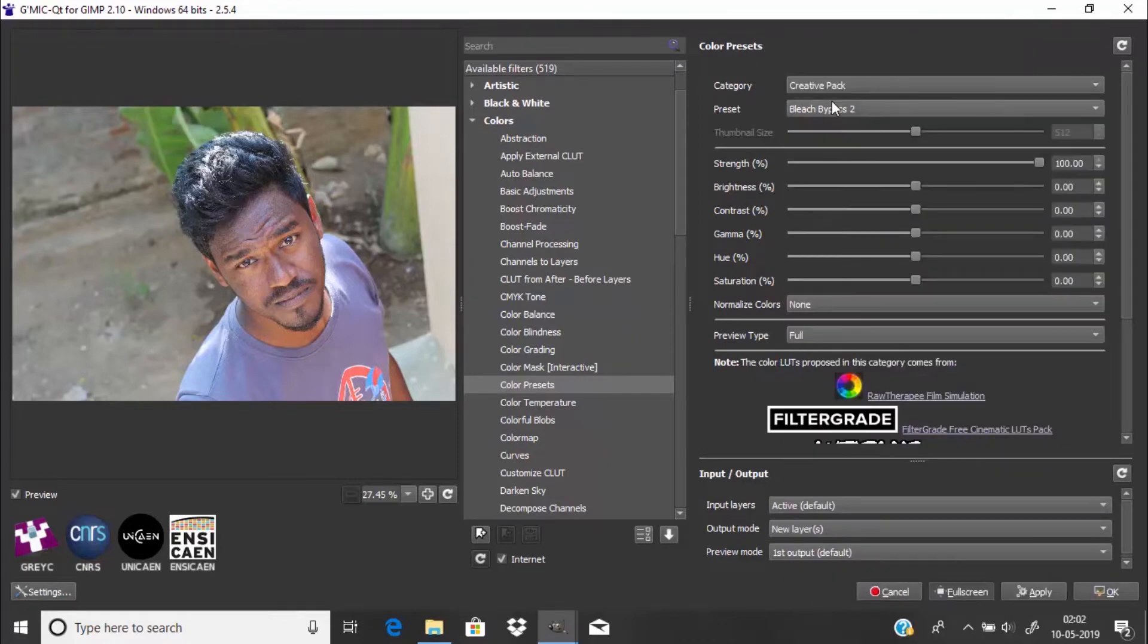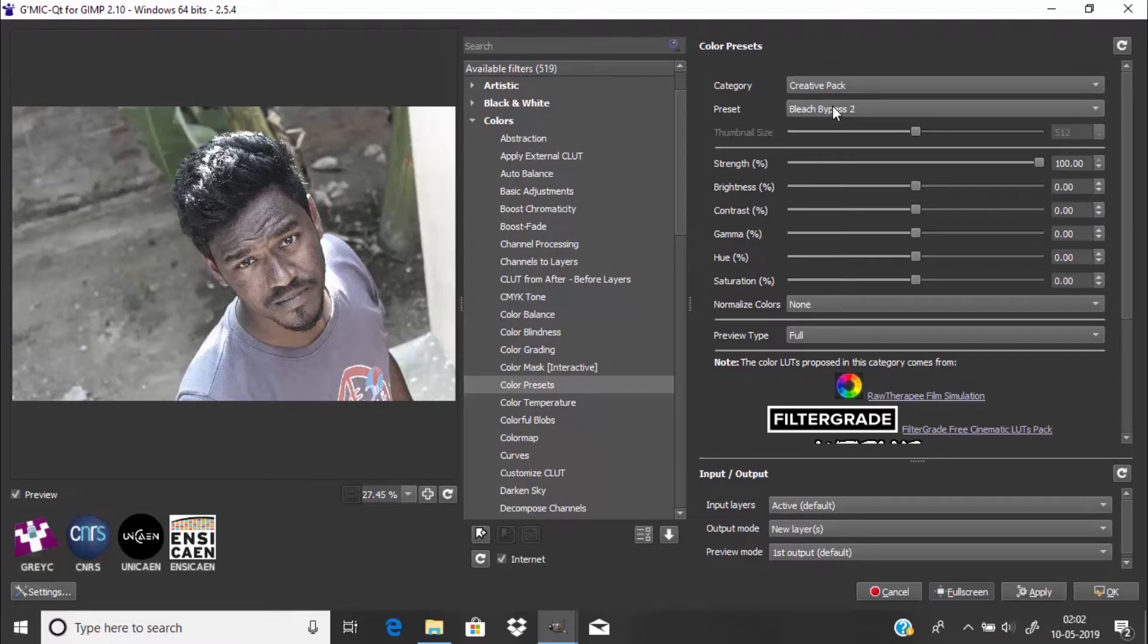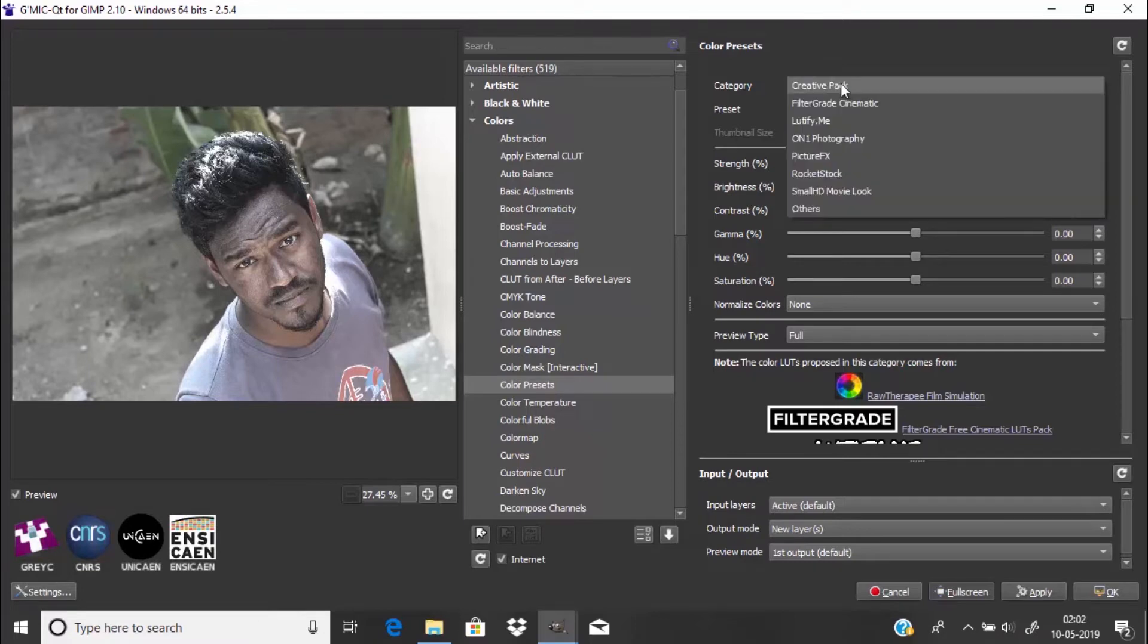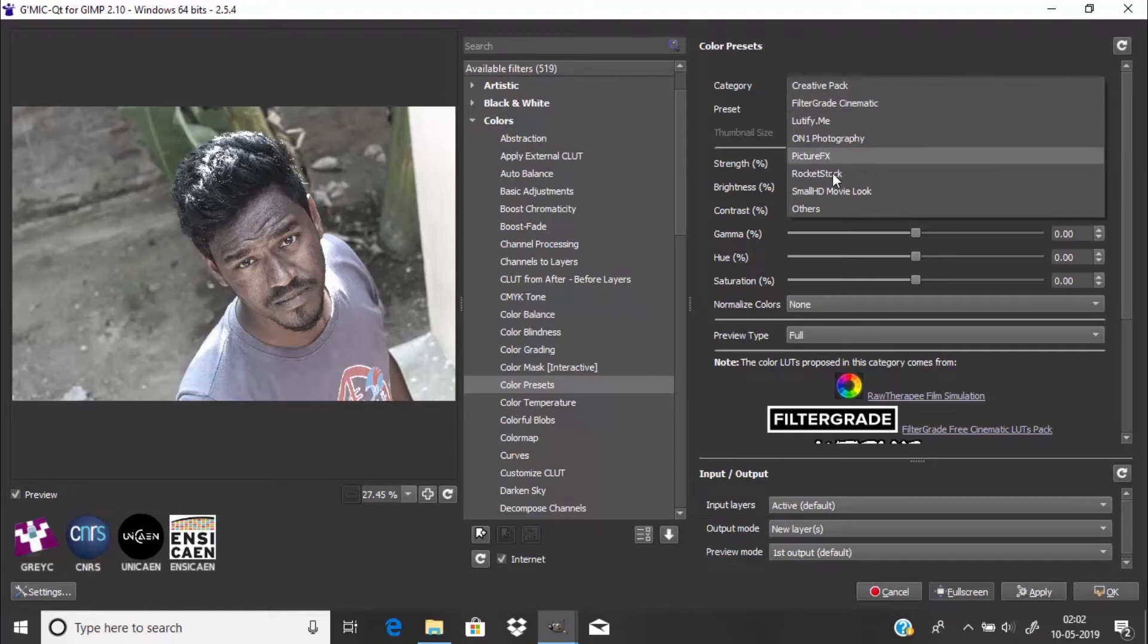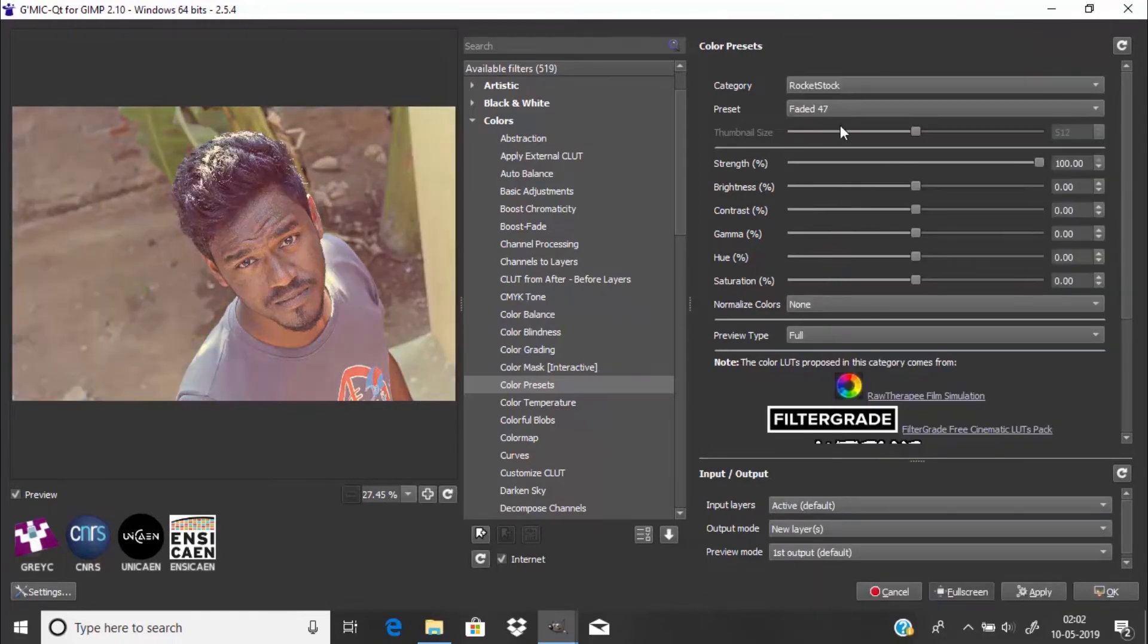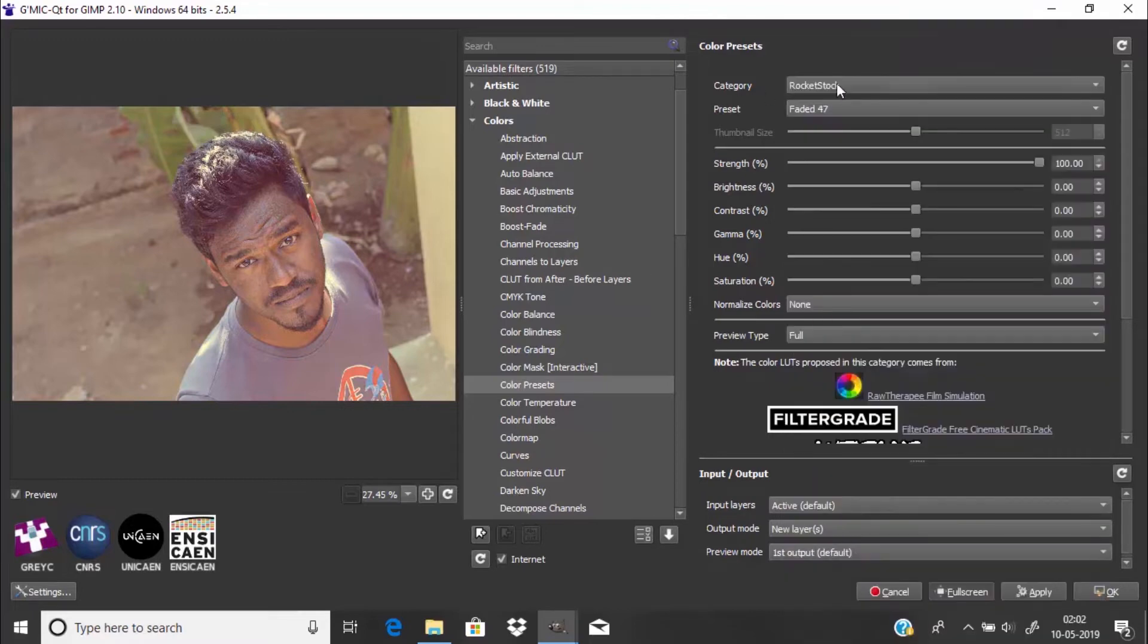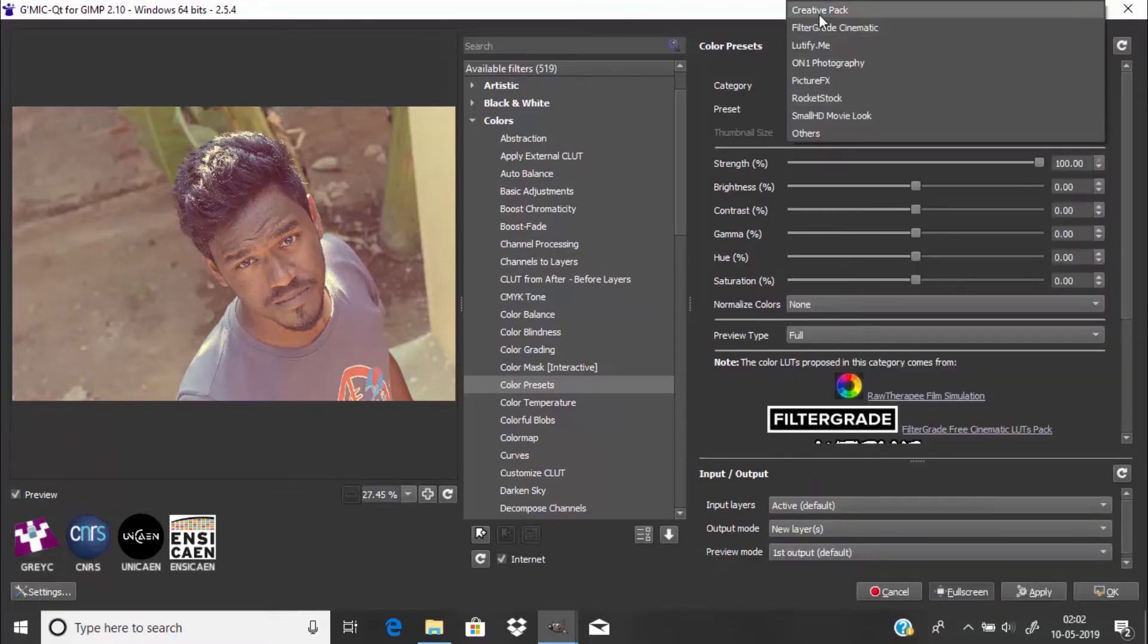For this you need to have an active internet connection, otherwise it won't work. So you can select any LUT from here. I'm going to select one of the famous LUTs called Teal and Orange.